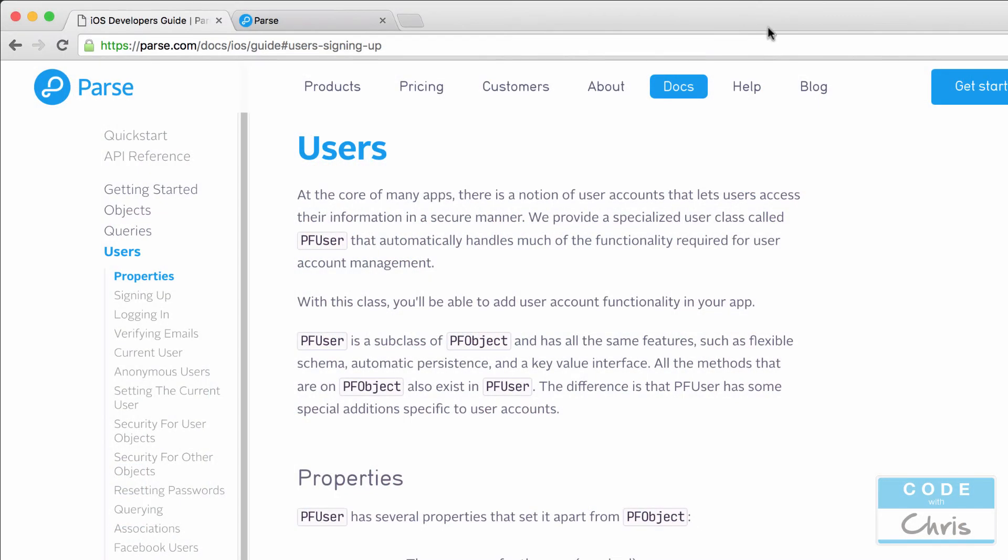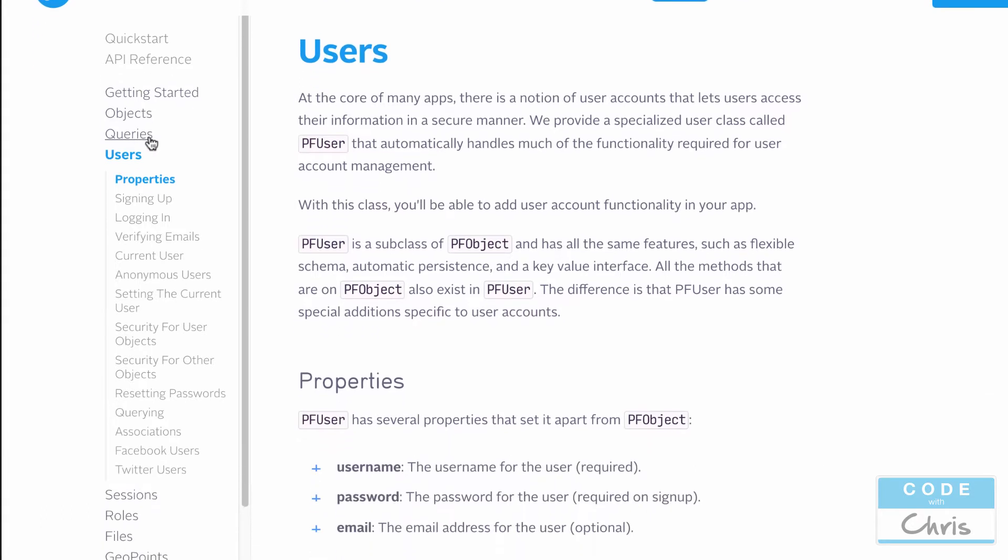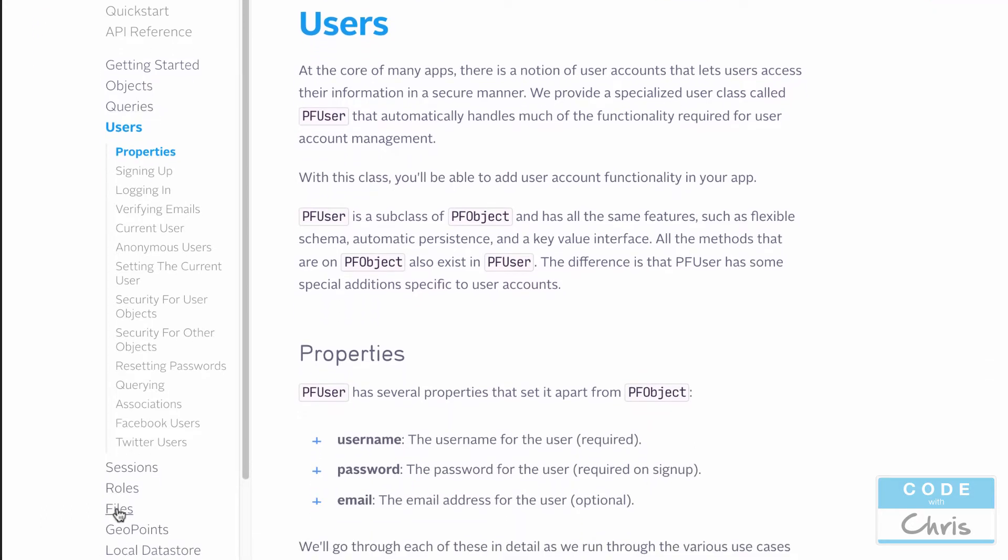Hey coders, how's it going? It's Chris here. I hope you guys are having a great day. Today we're going to learn about users. You've learned about PF objects, PF queries, PF files, and now you guessed it, it's PF user.